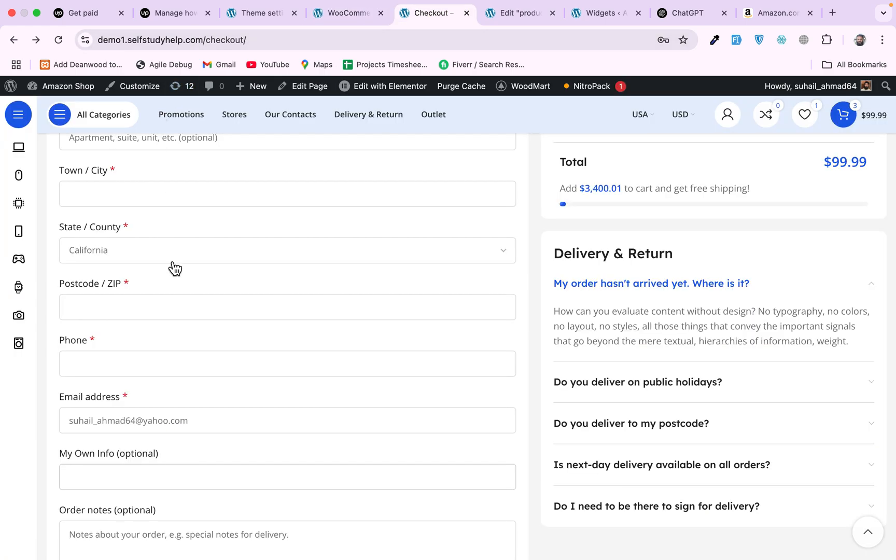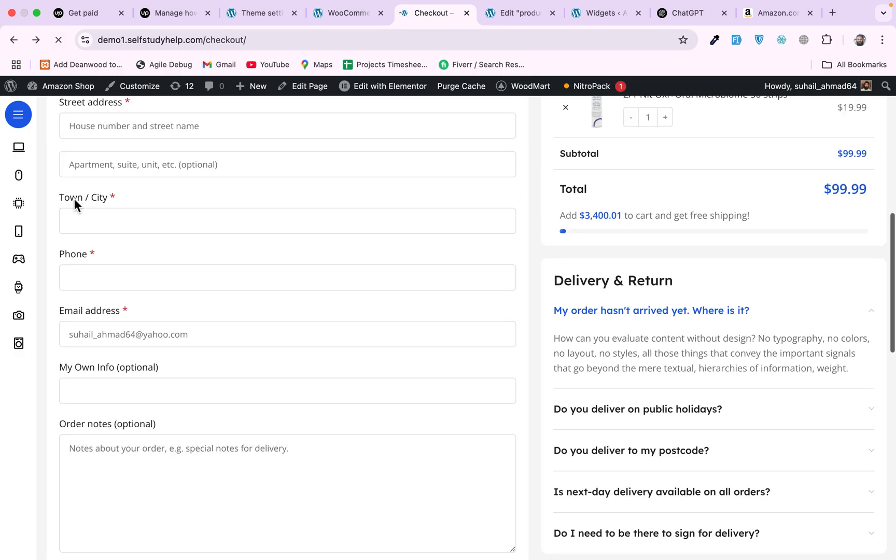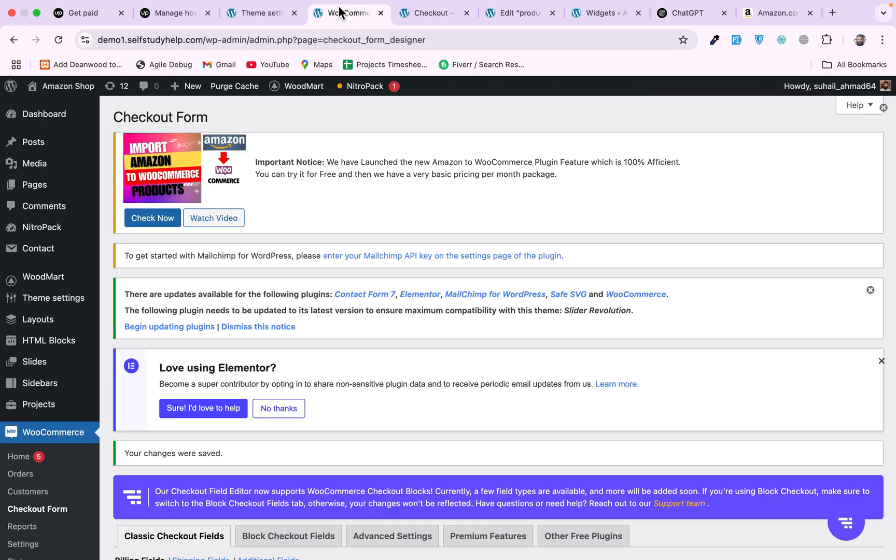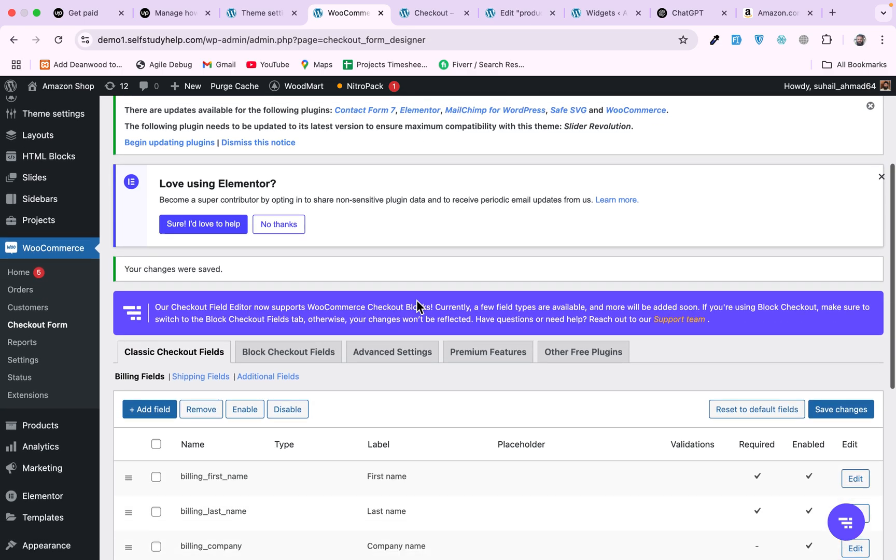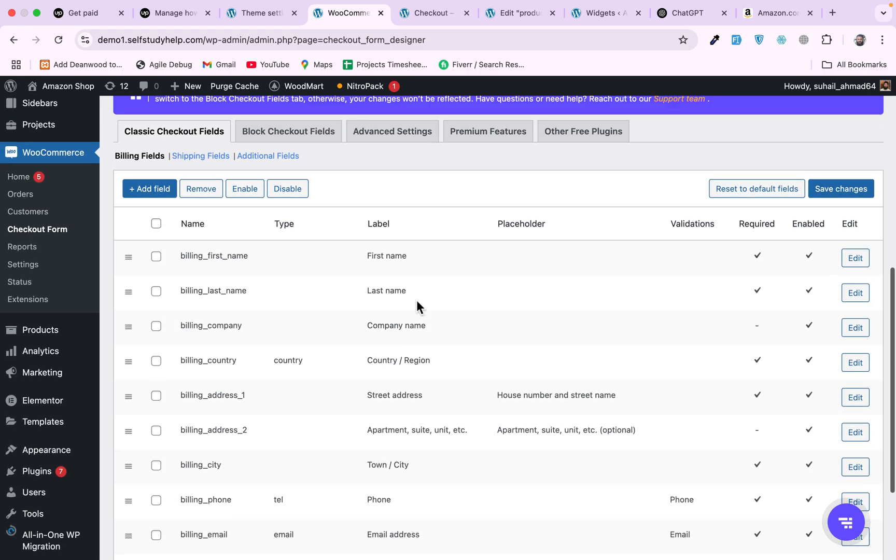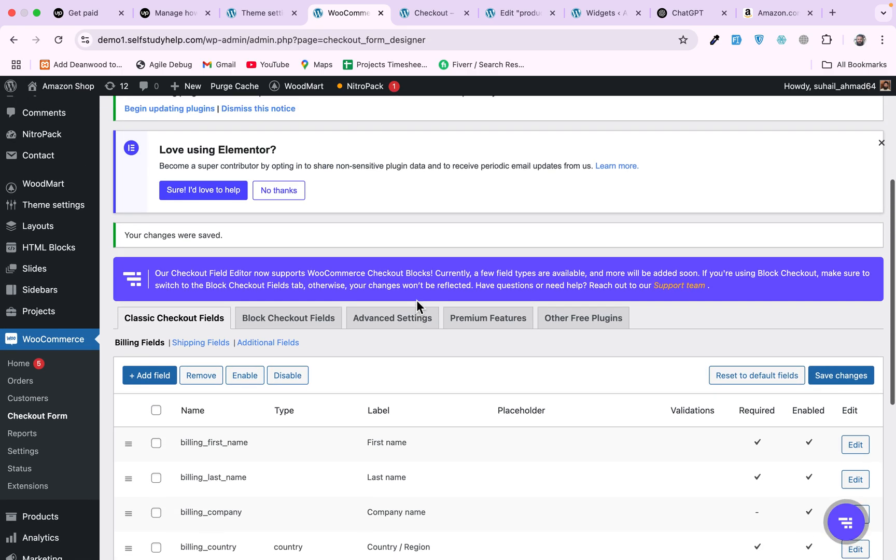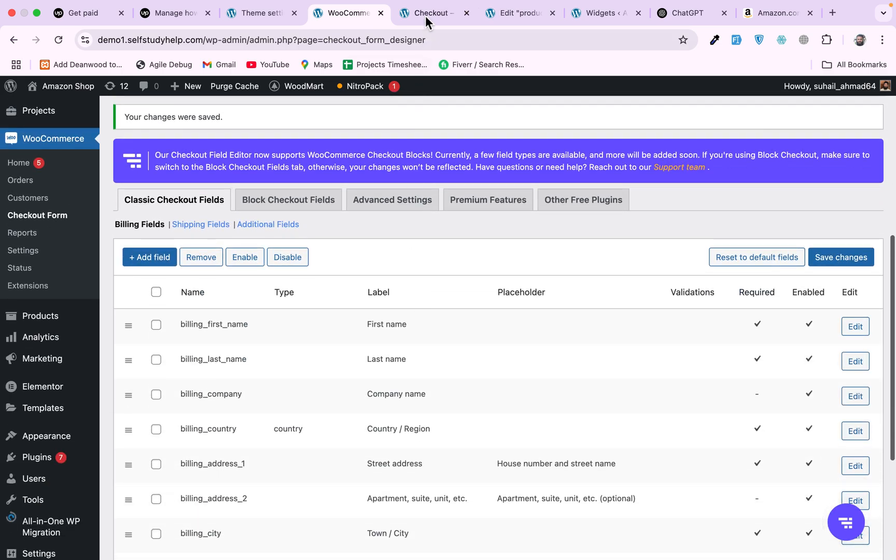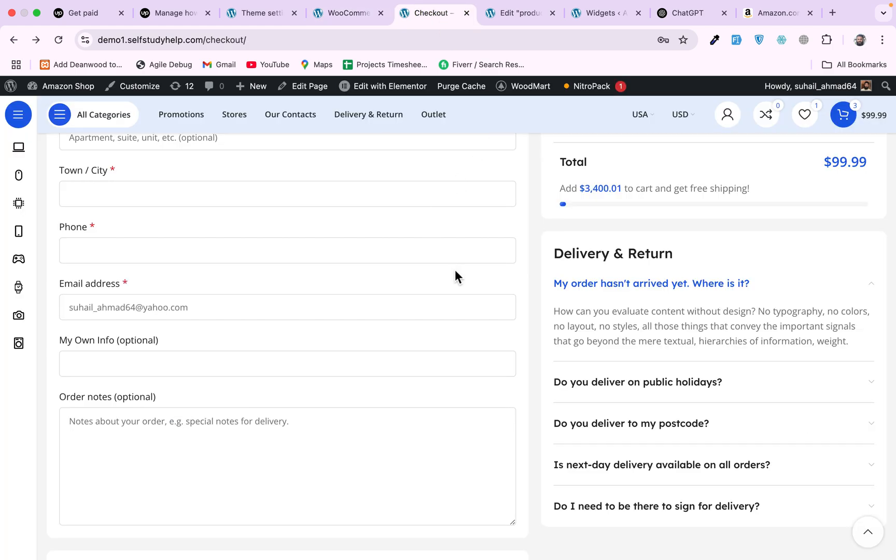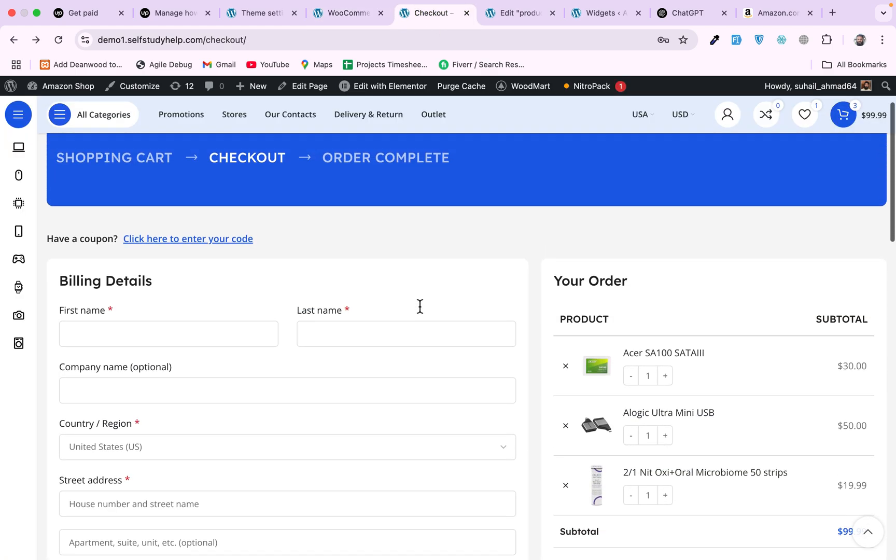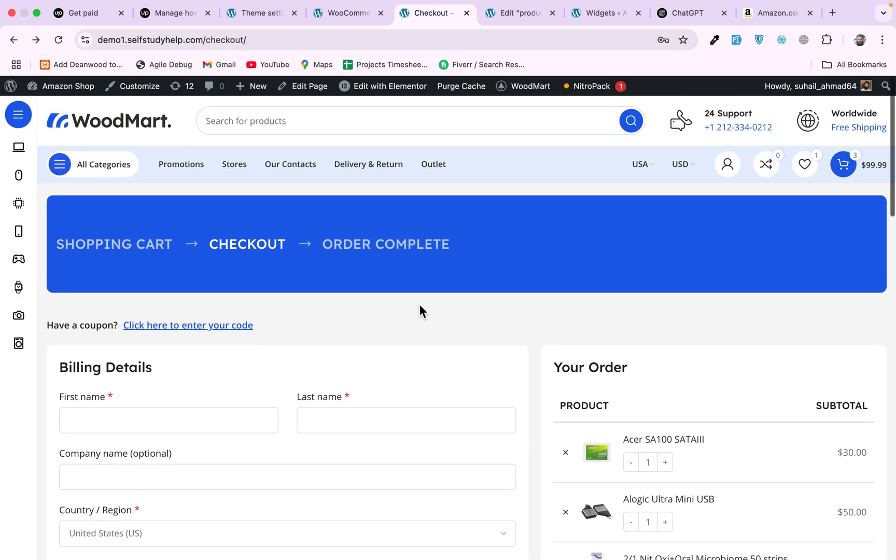Go to checkout so this postal code and state should be removed now. Refresh it, and we have city and phone but state and postal code are removed.